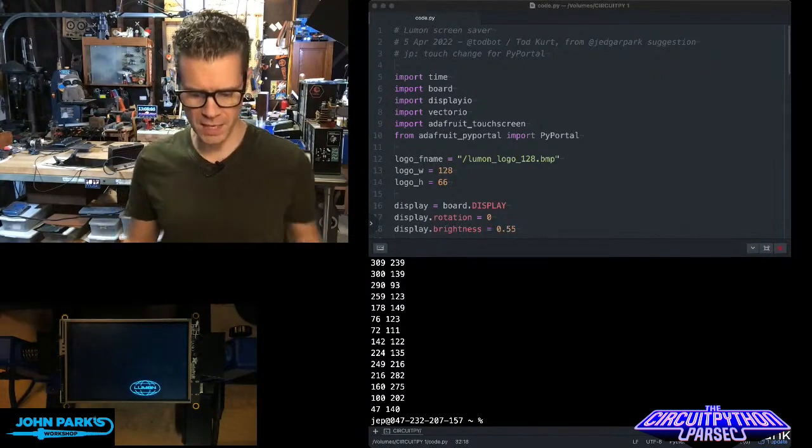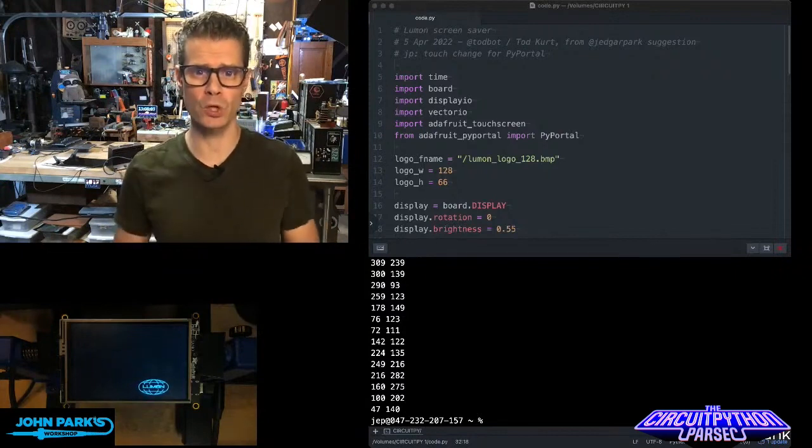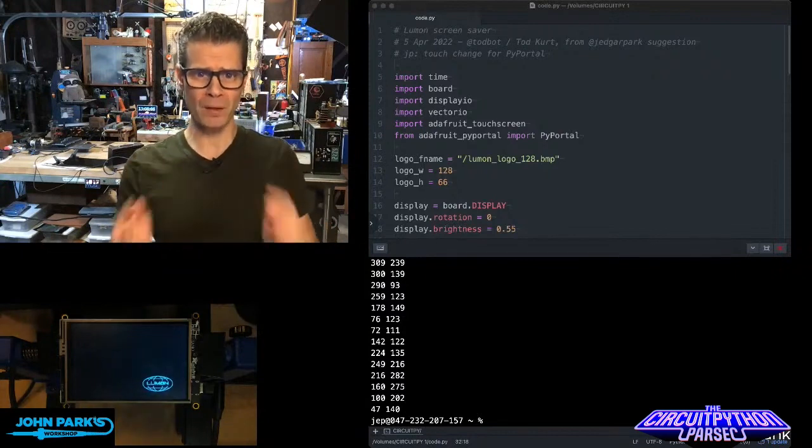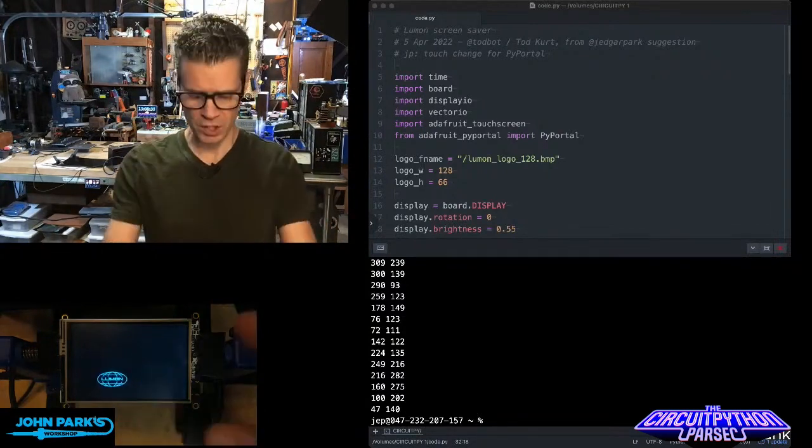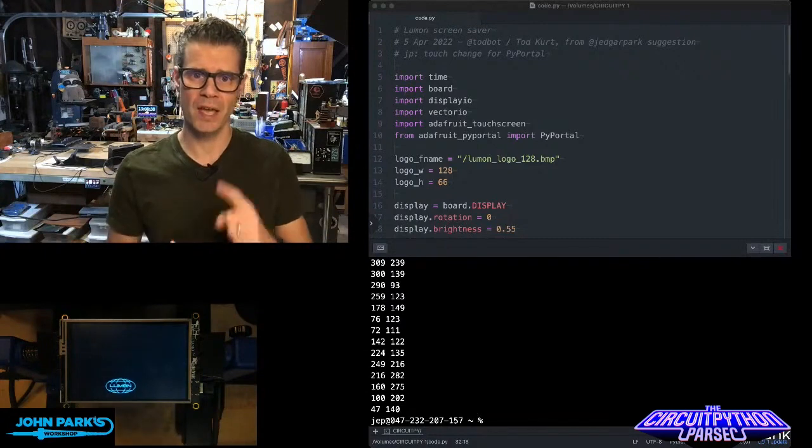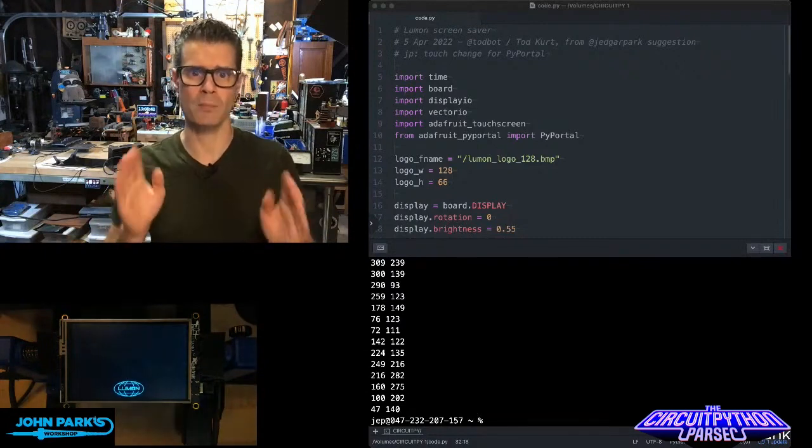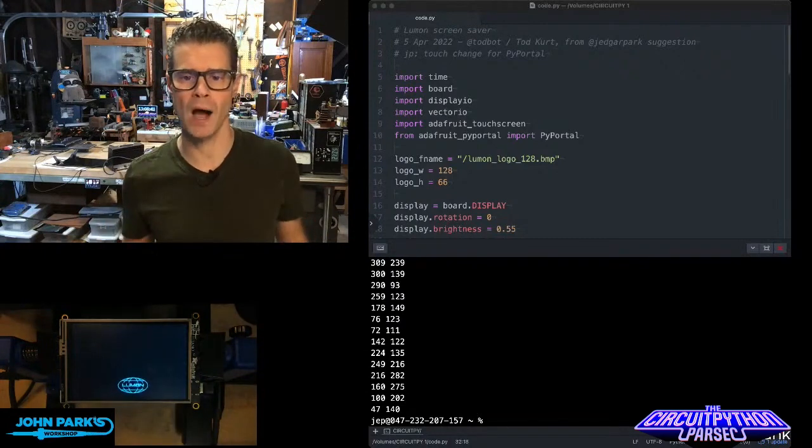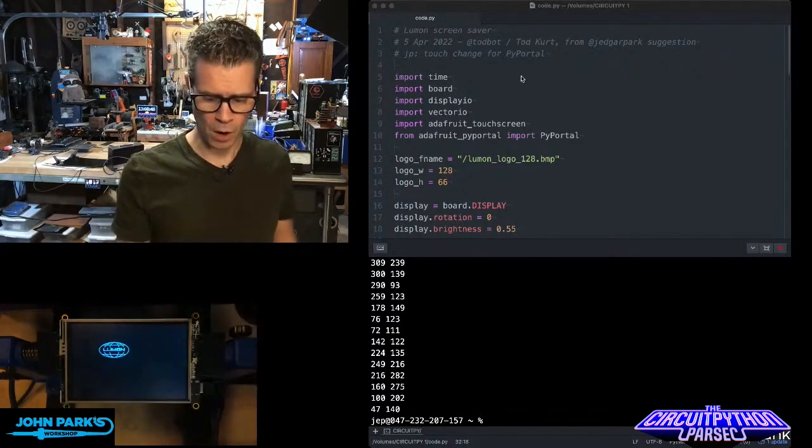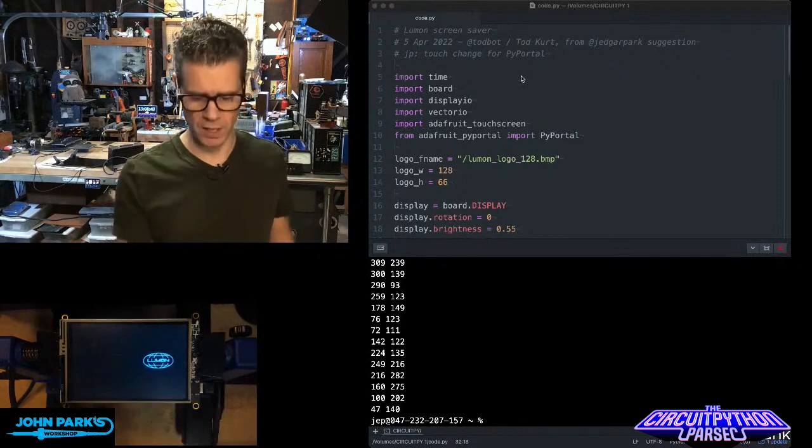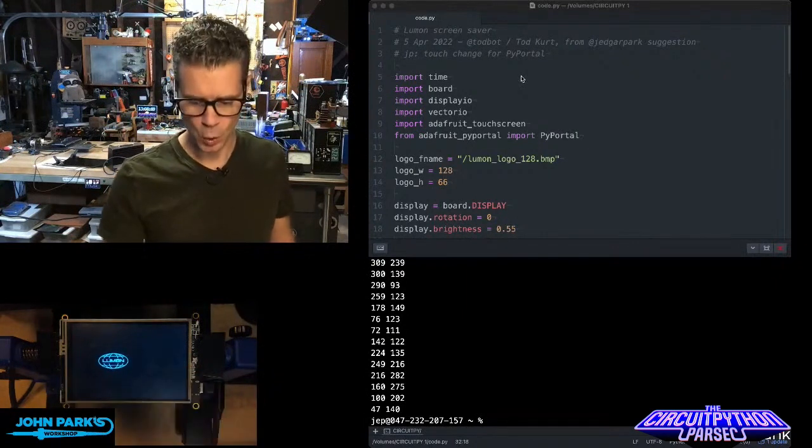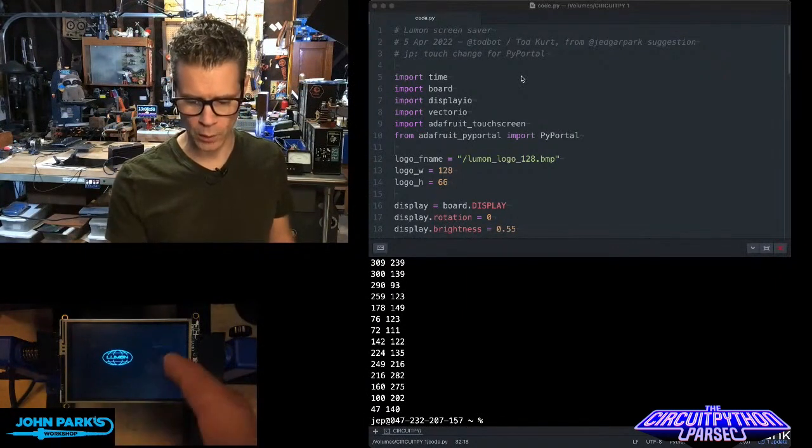You can see here what I have to start with is this really cool bouncing logo. The touchscreen element can give us x and y position as well as pressure. I'm just using x and y. All I need to do is touch somewhere on the screen, and you can see I'm repositioning where that logo is.